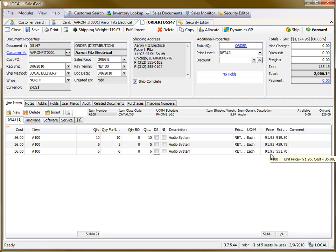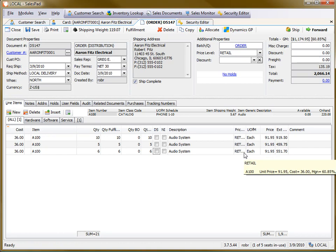So there you have it. Now you've seen how to implement quantity price breaks in SalesPad using aggregate pricing. Thanks for watching this video. This is Rob with SalesPad.